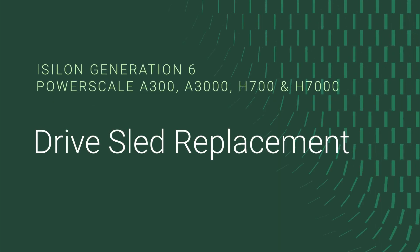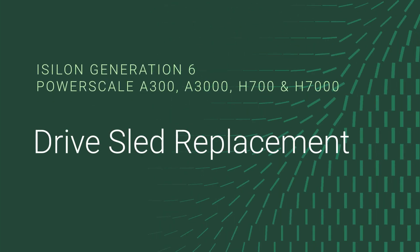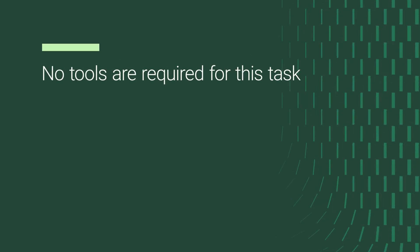To replace the drive sled of an Isilon Generation 6, follow these steps. No tools are required for this task.